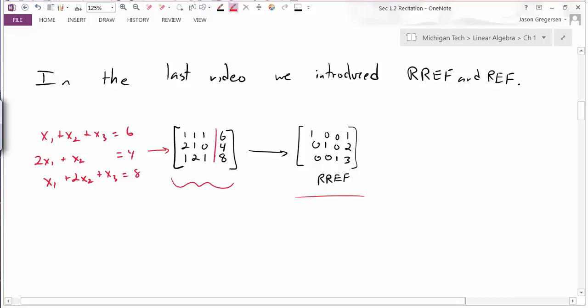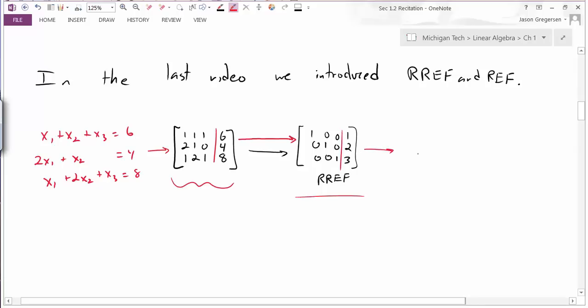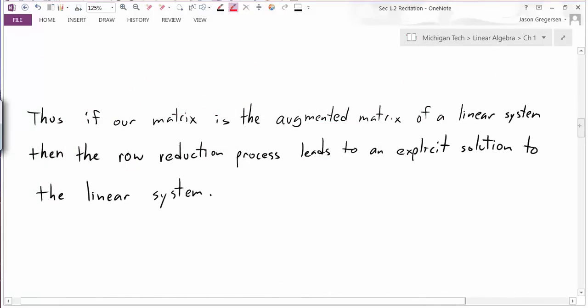By doing elementary row operations to the augmented matrix, I'm not changing the solution set for that linear system. So going from the original matrix to the reduced row echelon form, I haven't changed any solutions. But looking at that last augmented matrix in system form, I can write x1 equals 1, x2 equals 2, and x3 equals 3. Once the augmented matrix is in reduced row echelon form, it's very easy to write out the solution. If our matrix is the augmented matrix of a linear system, then the row reduction process leads to an explicit solution.